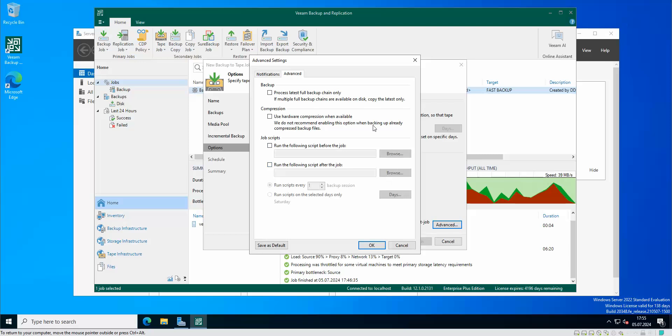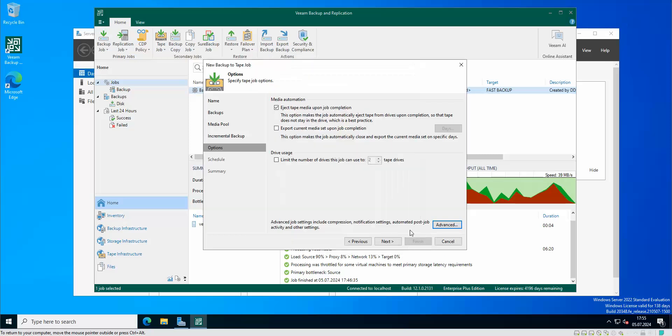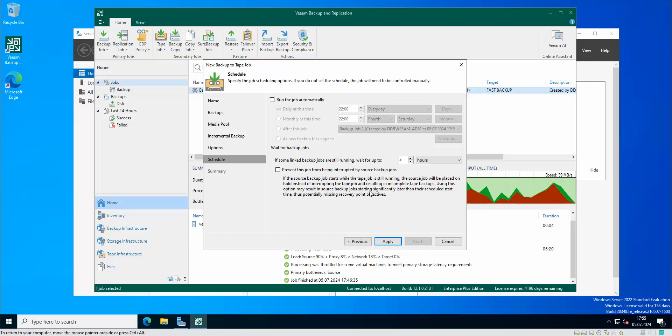Of course scripts that you can actually use. Next, of course the schedule that you can set for when the backup tape job is gonna be running. If some linked backup jobs are still running wait up to - so if we have some backup jobs that are linked to this backup job this is the amount of time that our backup job for the tape is gonna wait until all of those backups that are linked are gonna finish.